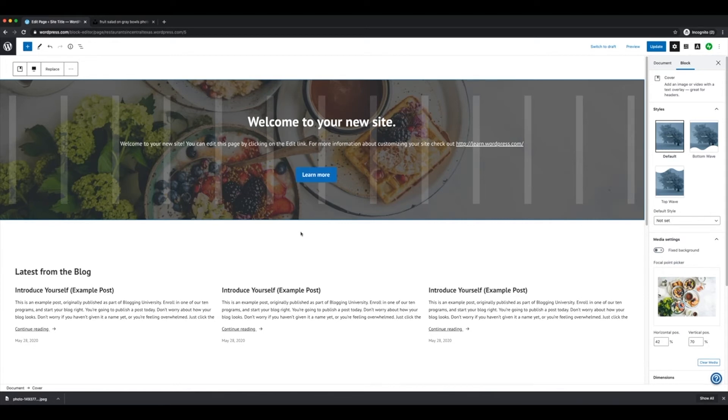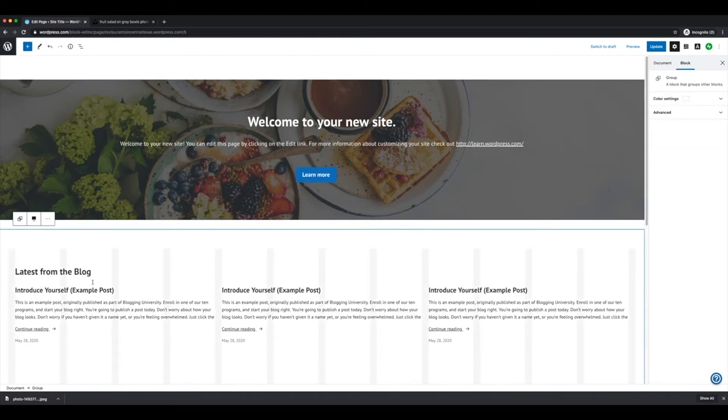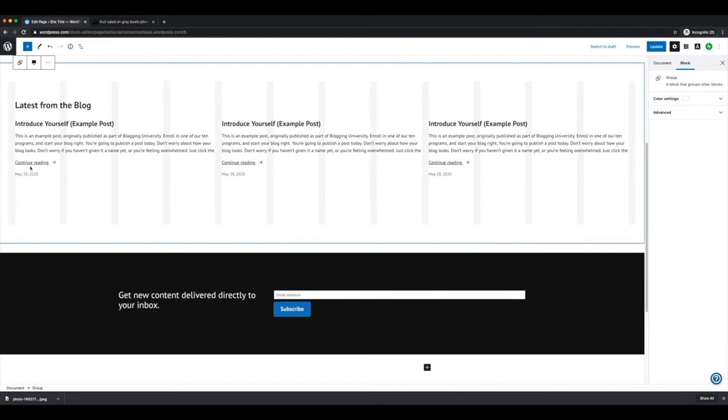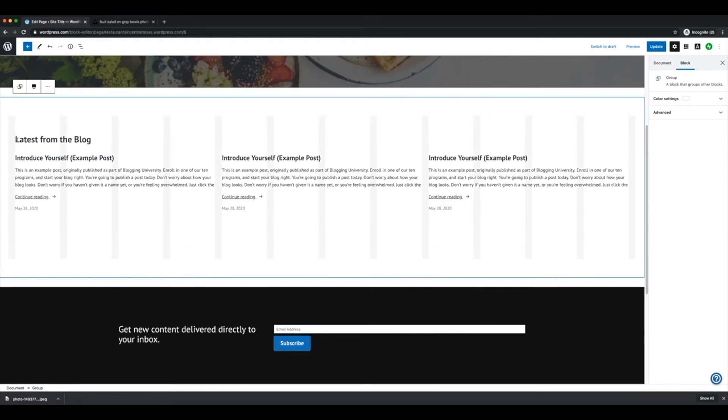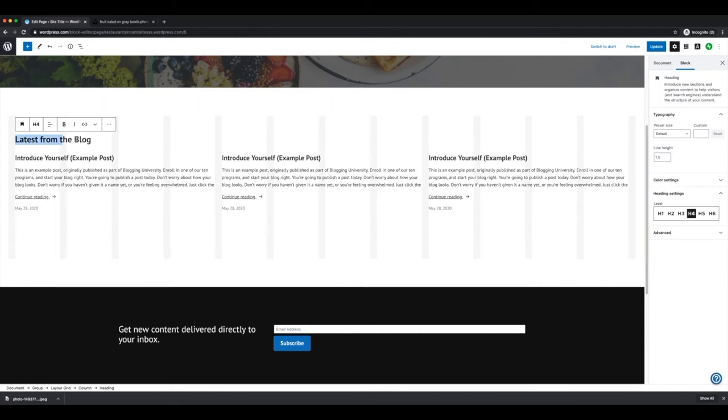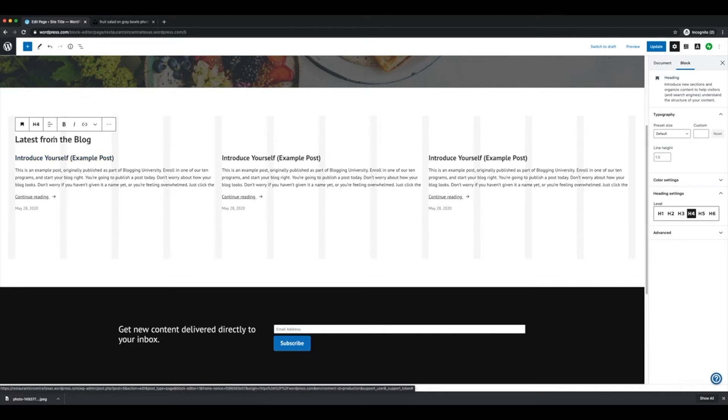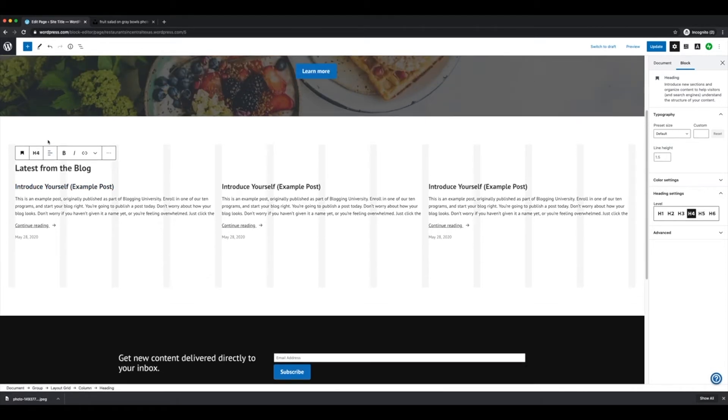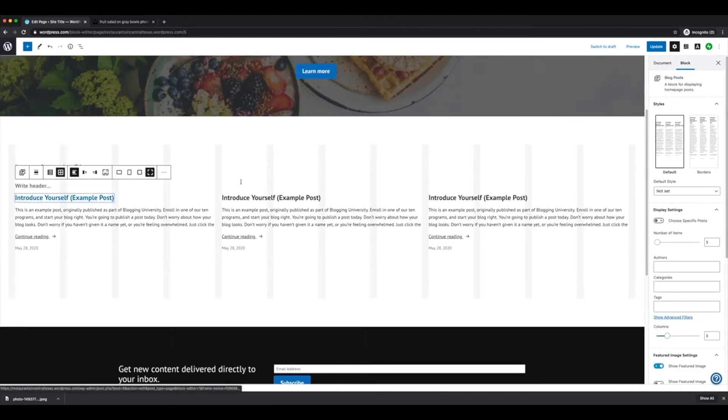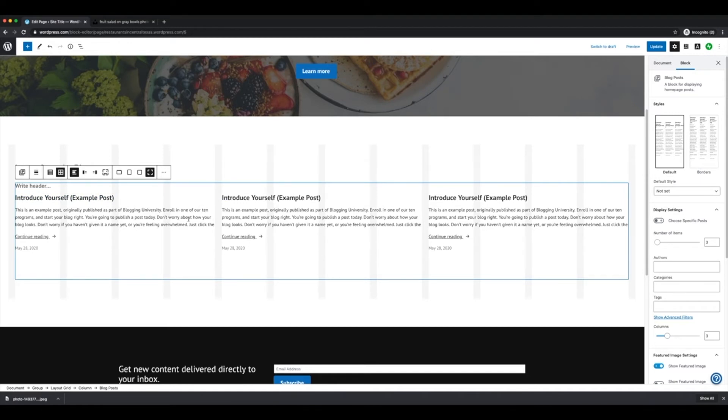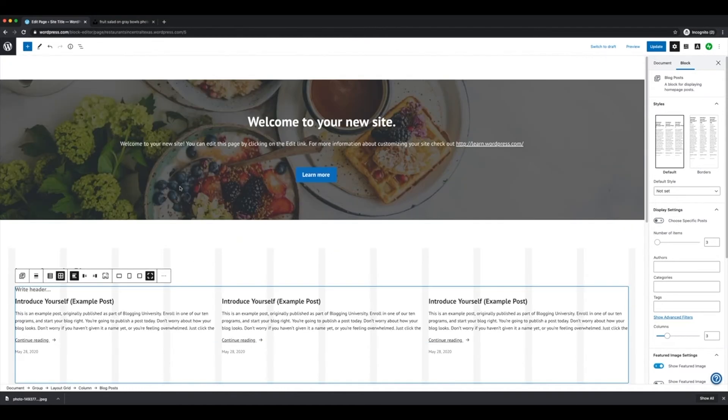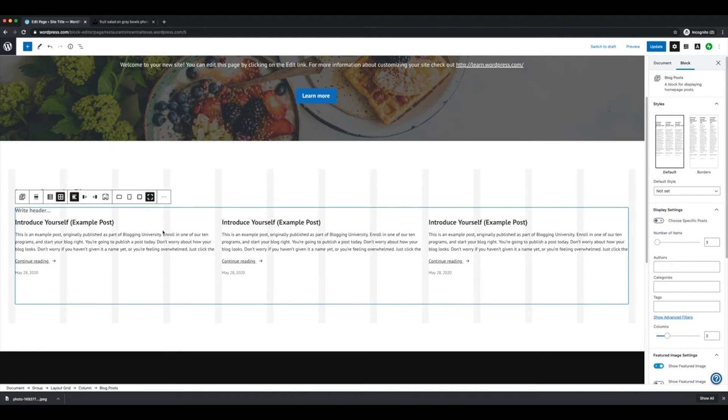And then down here, you've got some blog posts. Now we haven't actually written any blog posts yet. But when you do, they will be populated here on the homepage. And your first post will be to introduce yourself, which we'll get to in a minute. But right now, it's just repeating that same one over and over again. We're going to let that be because we do want our posts to go to our homepage, we want it to feed in there. So I'm just going to go ahead and leave it there.